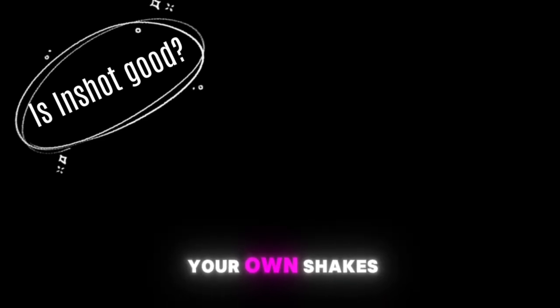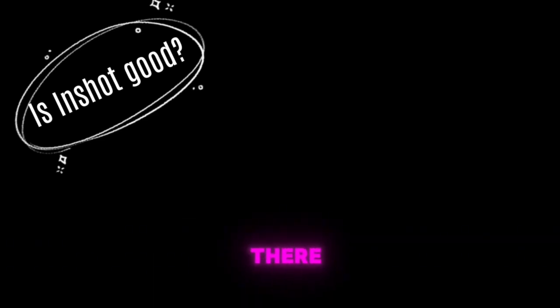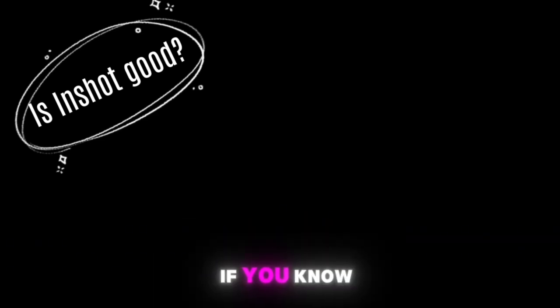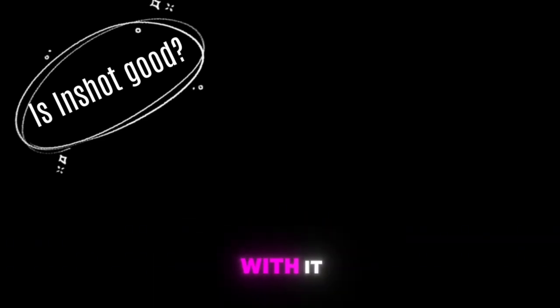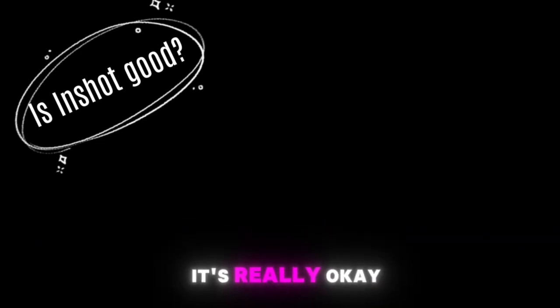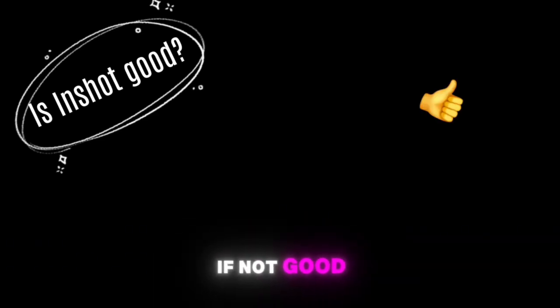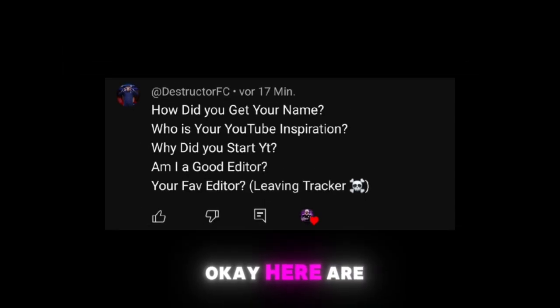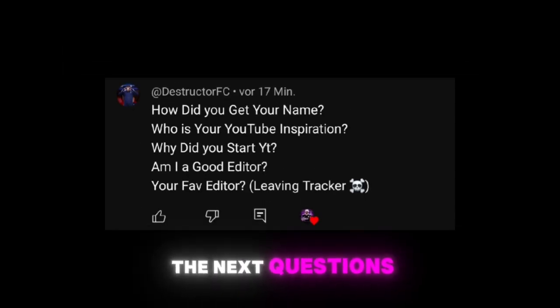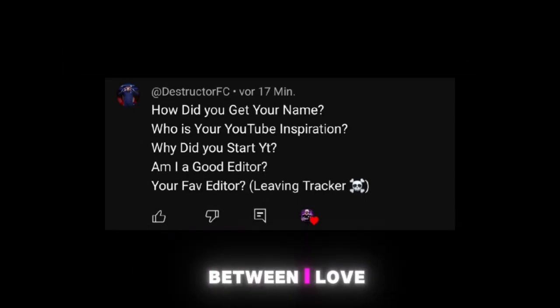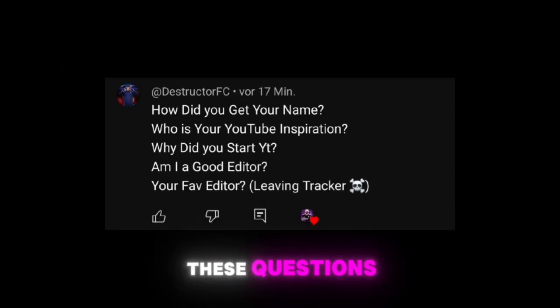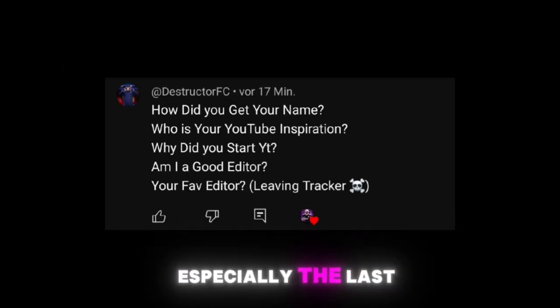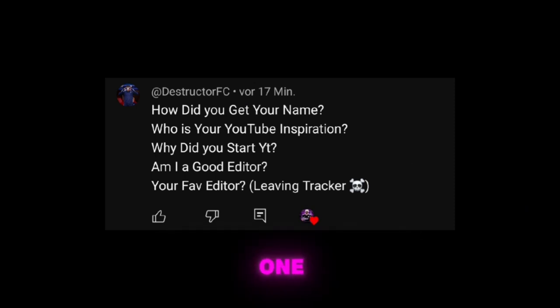Is InShot good? It's okay but not as good as After Effects. The shakes are actually basic but you can make your own shakes on there if you know how to deal with it. It's really okay if not good. Your last question was if you are a good editor or not and in my opinion you are good.